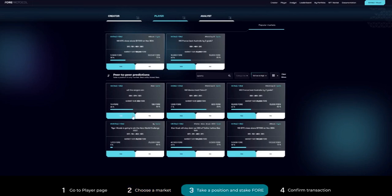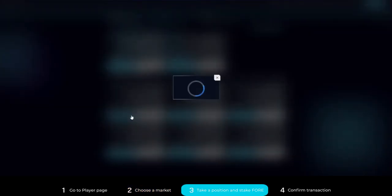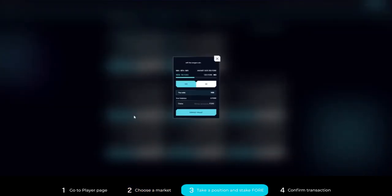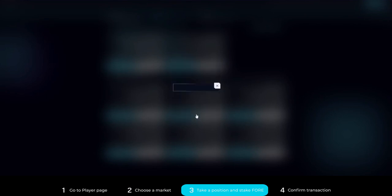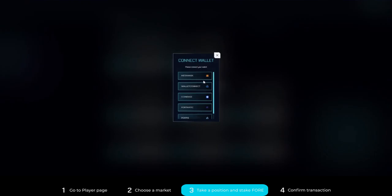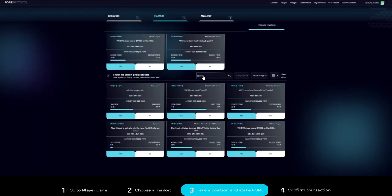Step 3: To take a position, click yes or no under a market. Input your chosen amount into the box next to stake, then click the vote for yes or vote for no button to confirm.